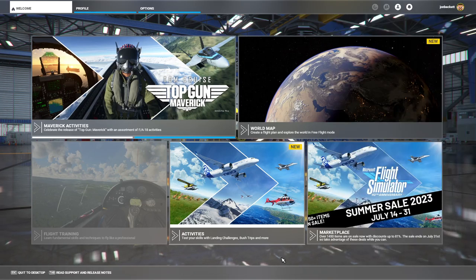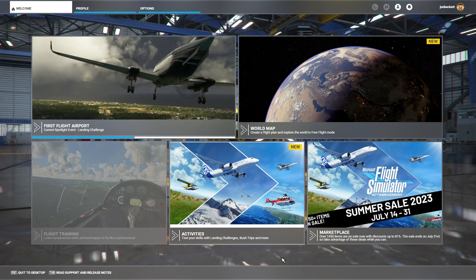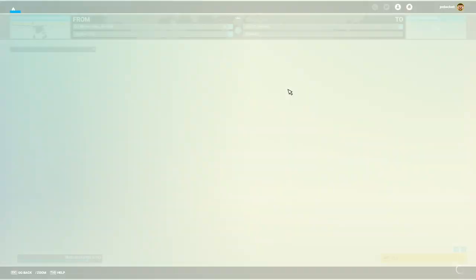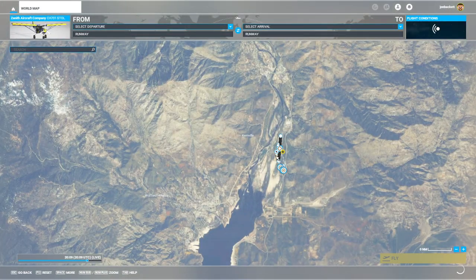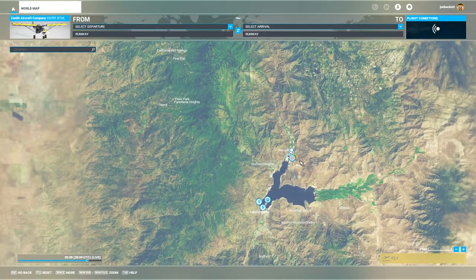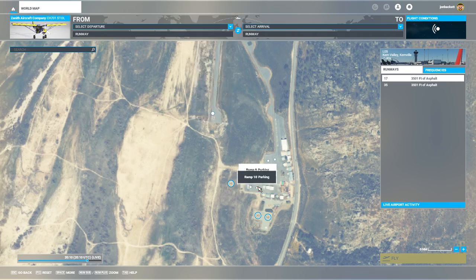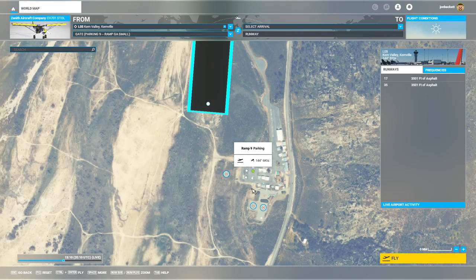Yesterday somebody asked me if I could do a quick guide to how to get started with flying online with other people in Microsoft Flight Simulator — so multiplayer flights. It's really quite straightforward. If we go and click on the world map screen in the simulator, you can see we have Kern Valley here in the US. The real key to it is you just put yourself in the place where you know the rest of your friends or group are going to be.